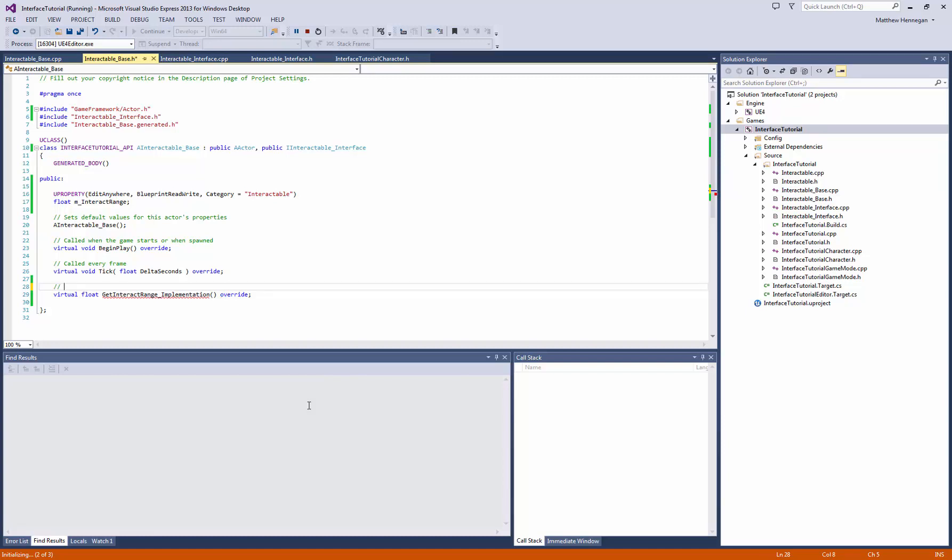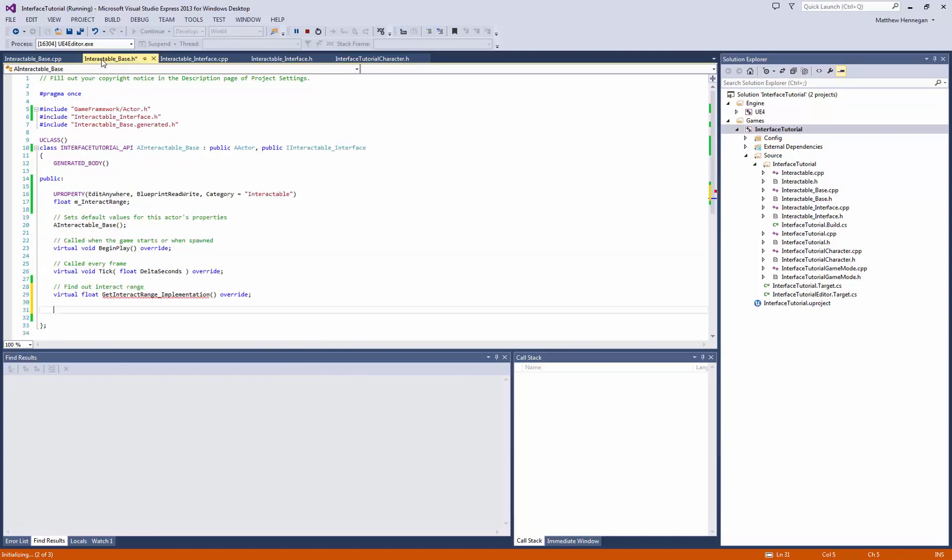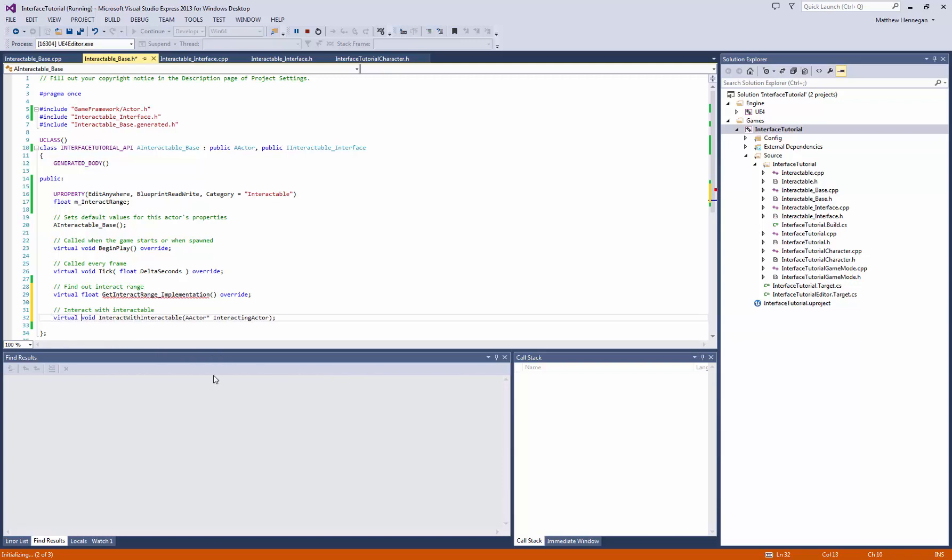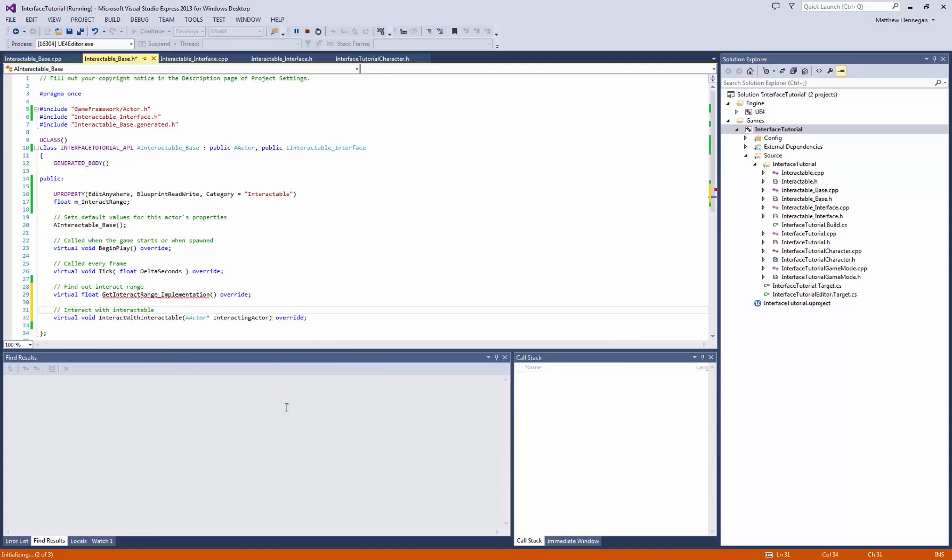So find out interact range, or some better comment than that ideally, but that'll do for now, and then we'll just want to copy this as well. Interact with the interactable, interact with the interactable, and again we can work that virtual on here now. Override and the underscore implementation. So what we're going to want to do there, so that's our header pretty well done.